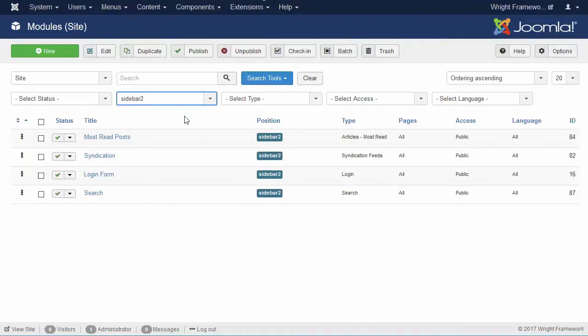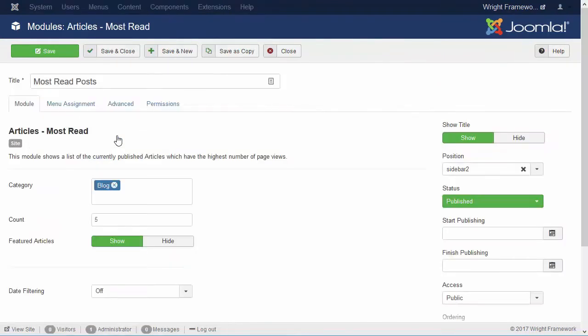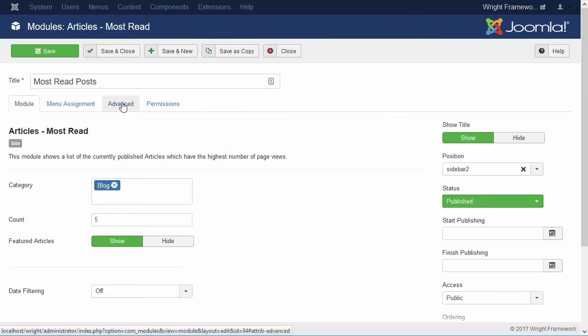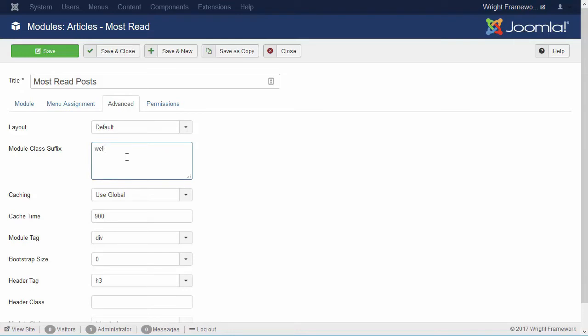And to do so, I selected the sidebar modules. Now, go into the module that you want to change, go to the Advanced tab, and add a parameter well.